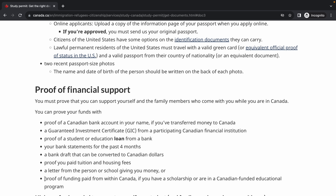The next option is proof of funding paid from within Canada, such as a scholarship or Canadian-funded educational program. If you have a scholarship, you'll have a letter of approval to show as proof of funds. Some scholarships cover tuition and living expenses, while others cover tuition only. If yours only covers tuition, I'd advise also having a bank statement showing money for living expenses. It's also good to have a small amount accessible for when you first arrive, as scholarship funds may take a week or two to come through.